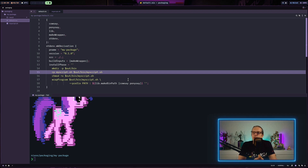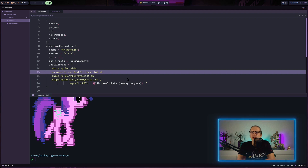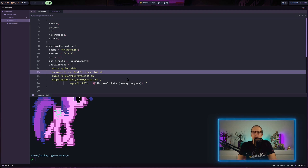Those are the very basics of creating a NixOS package. As I said, I'm not an expert, but I get my way around it. In the next video I'll show a more complex example — we'll install a shell script hosted on GitHub, so the package will fetch source code from GitHub first and then perform the installation. In a later video we'll also go into detail on other package builders, for example for Go, Rust, Node.js, Python, and others. That's it for today — see you in the next video!